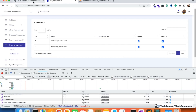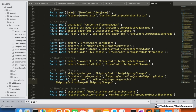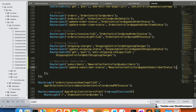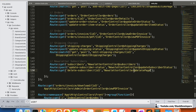Now we move on to the delete feature. We add a 'delete subscriber' route in web.php pointing to the NewsletterController's 'deleteSubscriber' function. We copy the delete function from another module such as the CMS controller and modify it for the subscriber, using the NewsletterSubscriber model and setting the success message to 'Subscriber has been deleted successfully'.